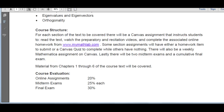Next it goes to course structure, which describes how this course actually flows. For each section of the text to be covered, there'll be a Canvas assignment that instructs students to read the text, watch the preparatory and recitation videos, and complete the associated online homework. Some of these assignments will also have individual pieces — for instance, there might be a Canvas quiz or some other assignment to do.